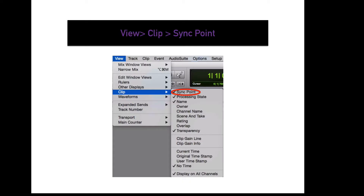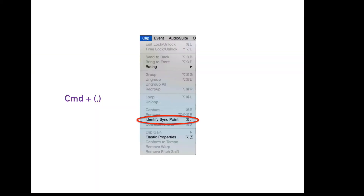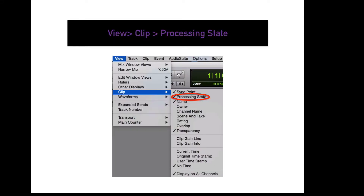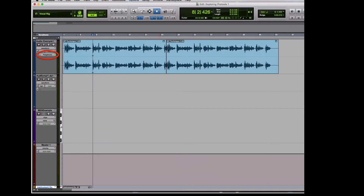To display a small green arrow where sync points are located, go to View, Clip, Sync Points. This will display a small green arrow where you have identified a sync point. To identify a sync point, go to Clip, Identify Sync Point, or press Command-Comma. To display the elastic audio processing state of a clip, go to View, Clip, Processing State. This will display the elastic audio symbol in the top left of each clip with elastic audio enabled.